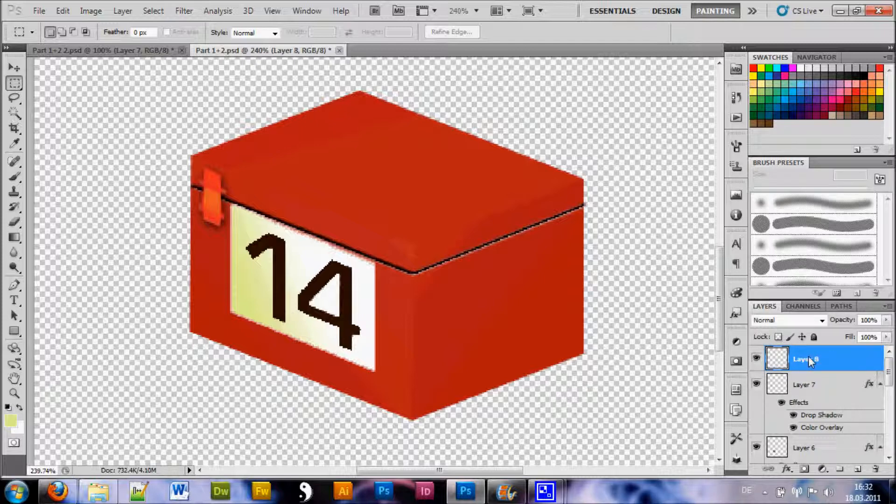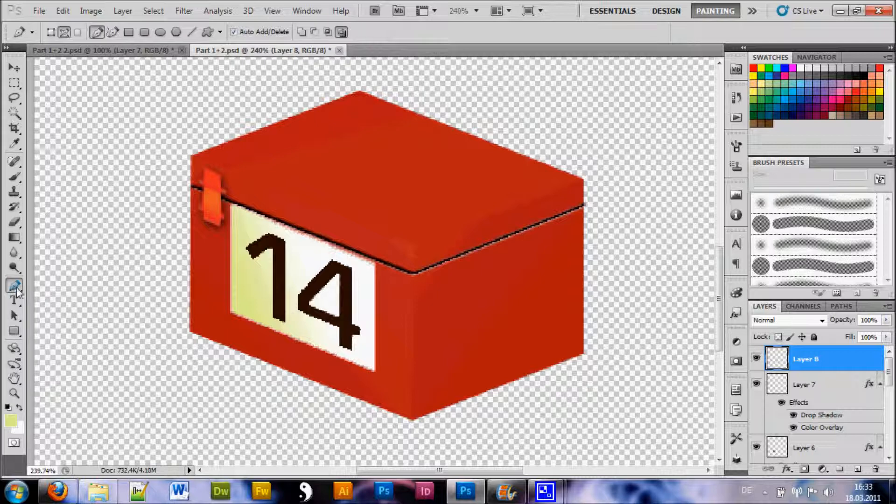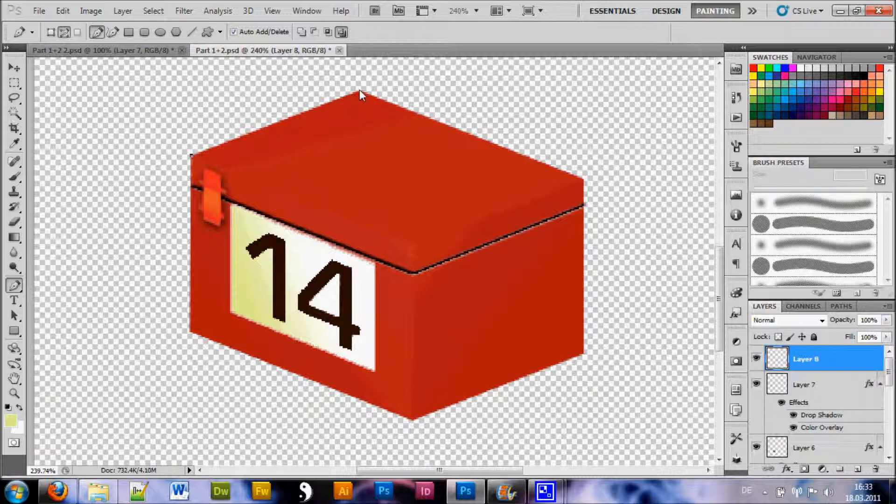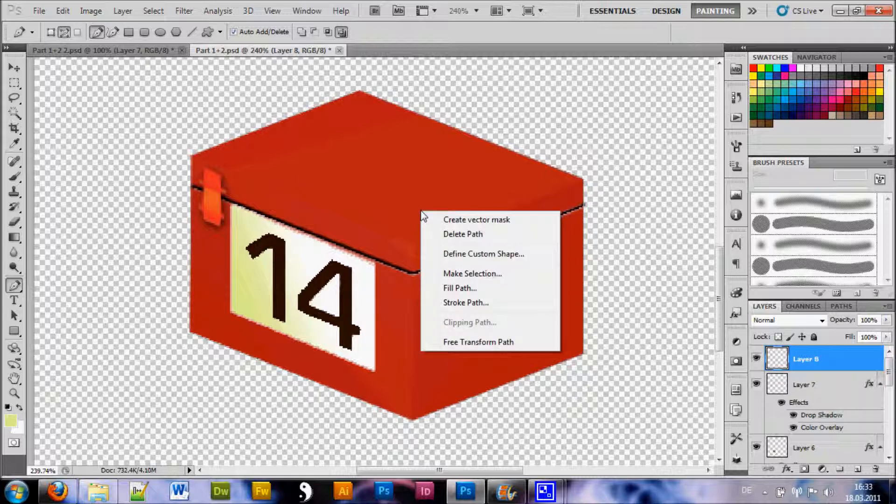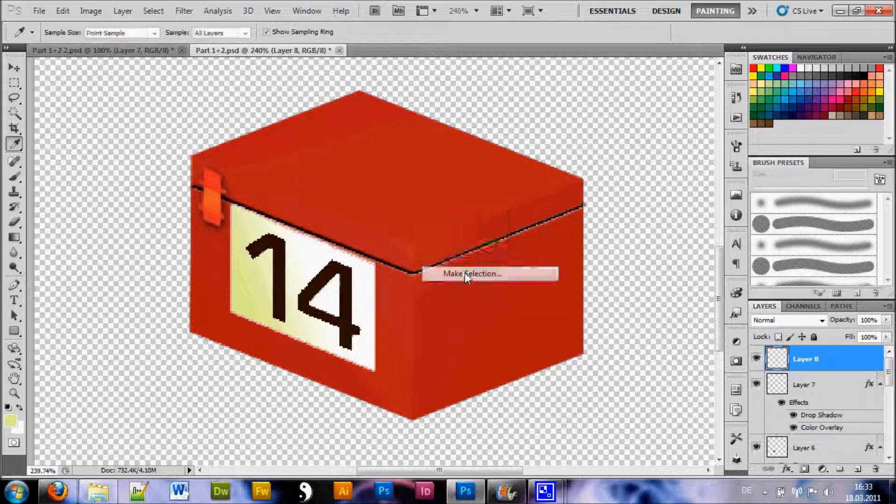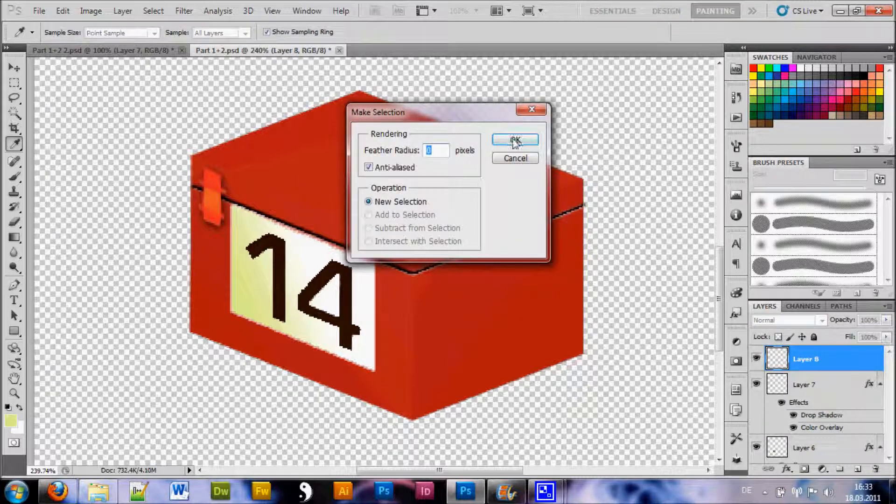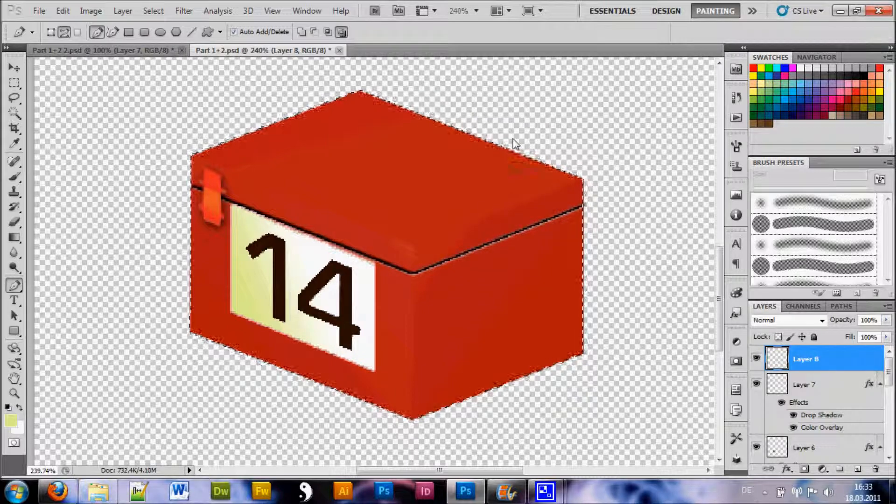What I did now is create a new layer. And on this layer I went to my pen tool. And now we are going to create a selection by clicking on all the edges. On all the corners here. Once we are done. Right click inside. Make selection. Hit OK.